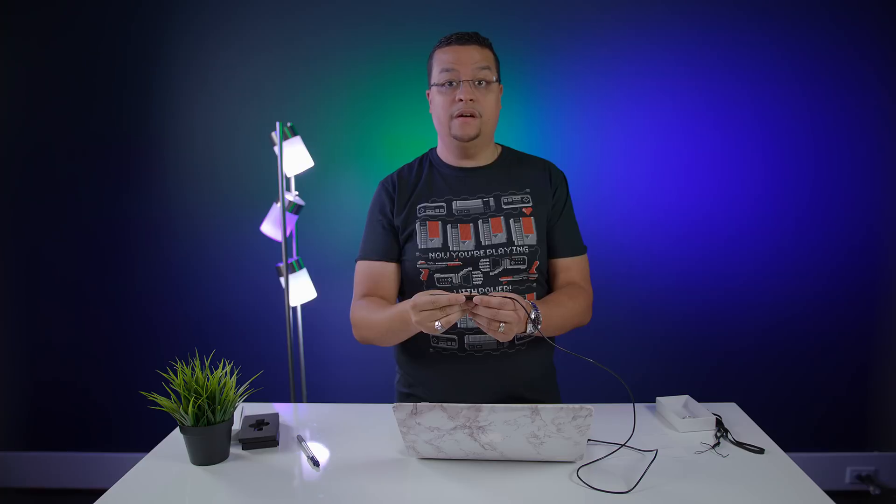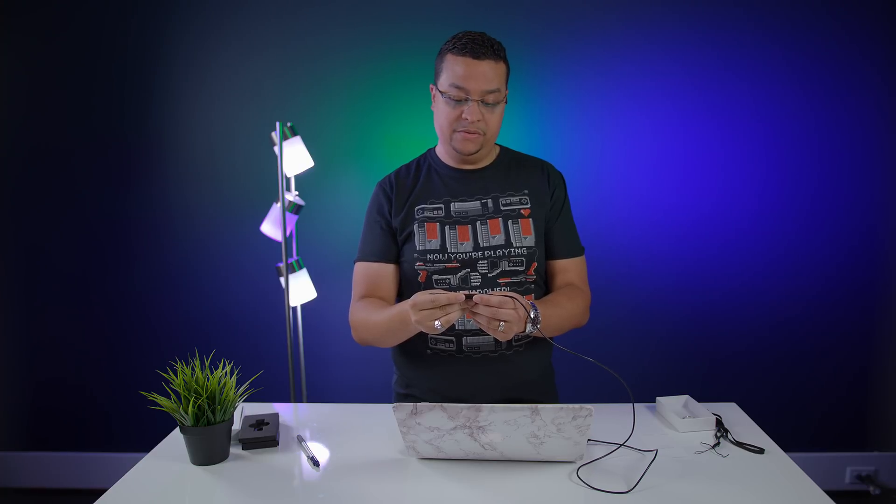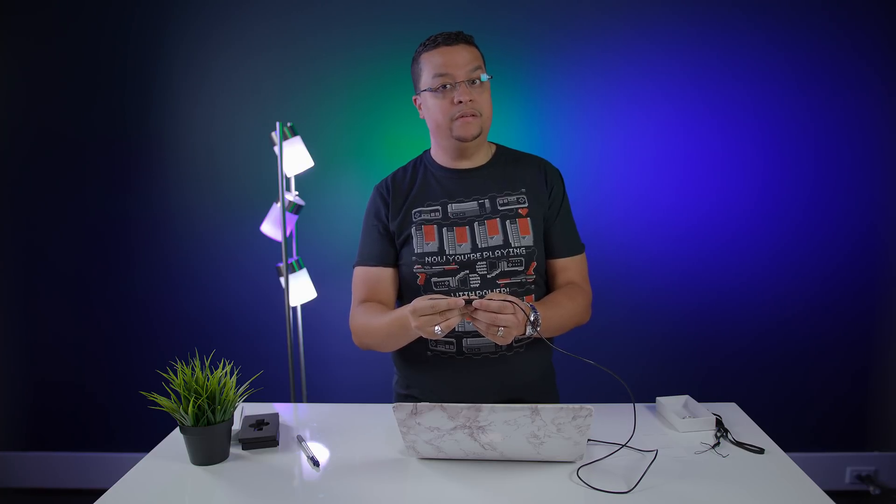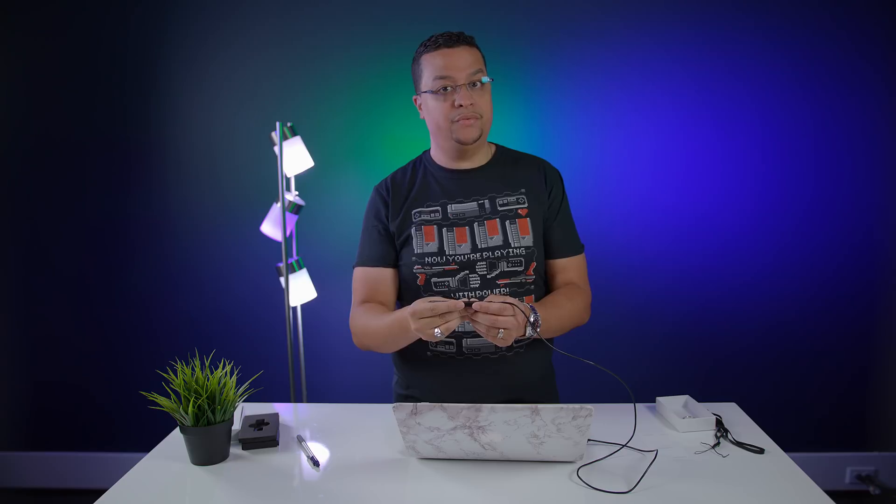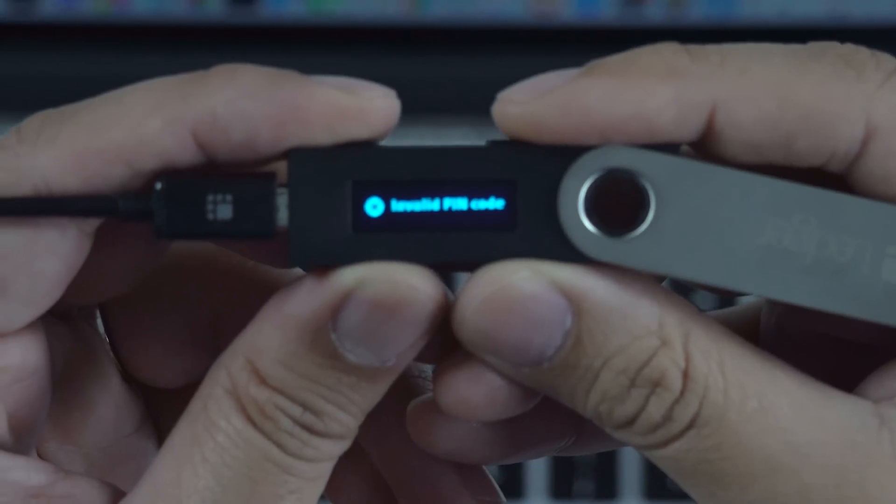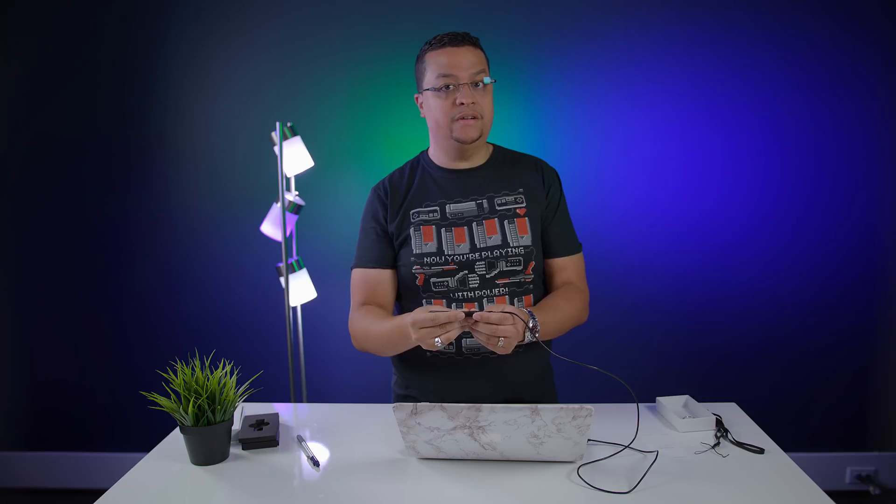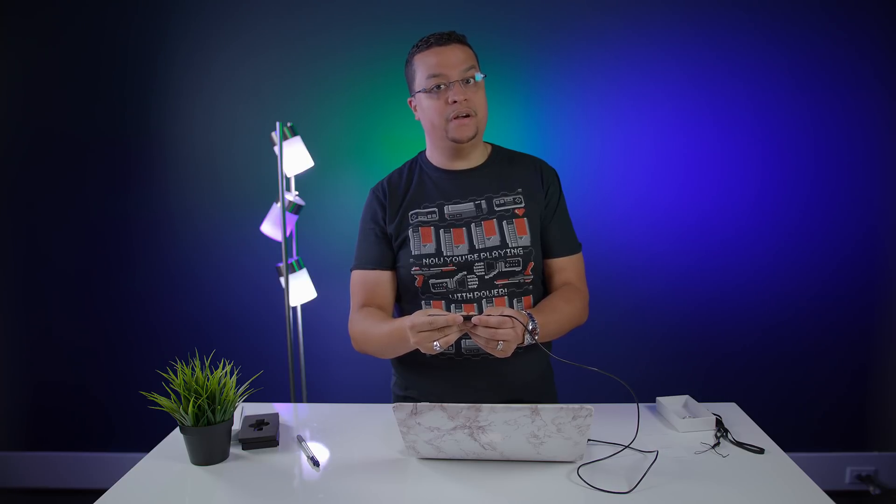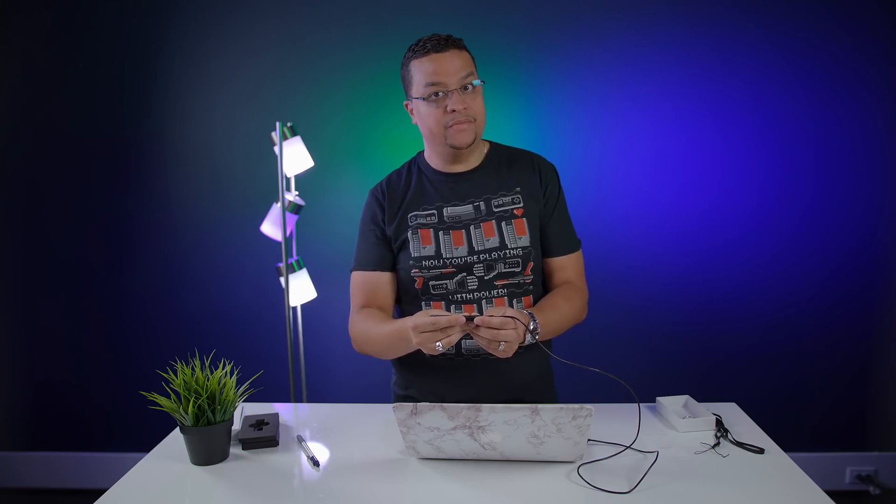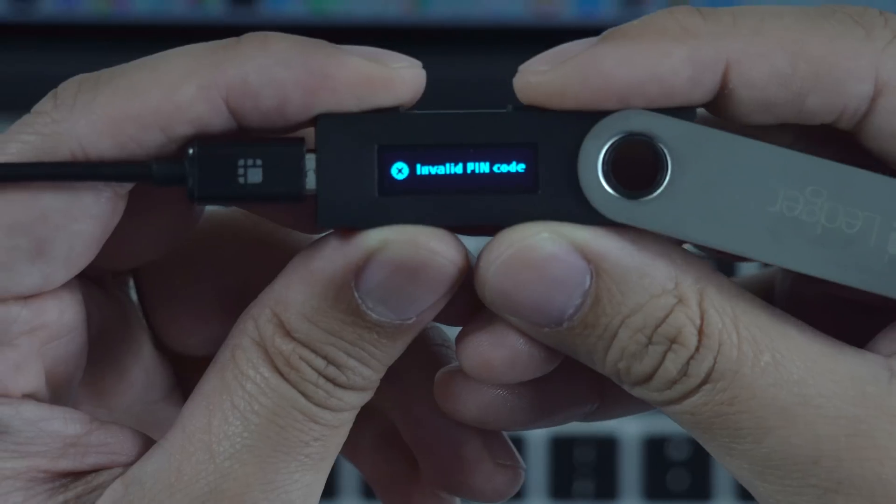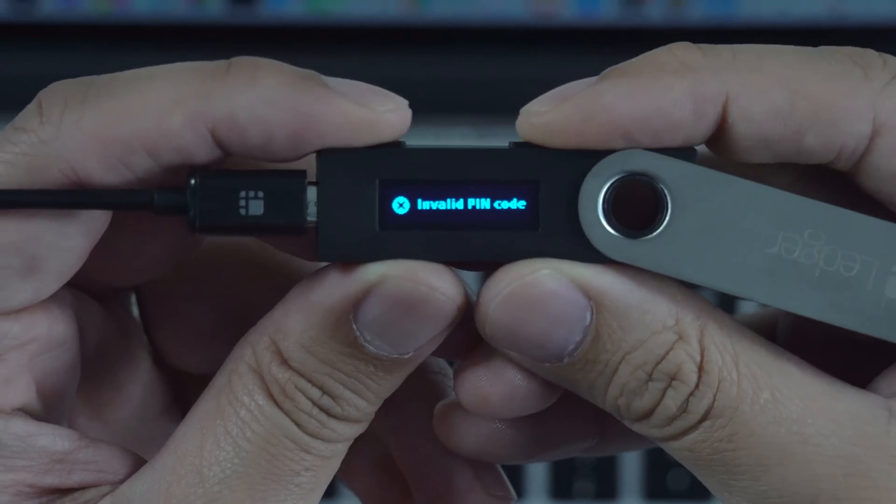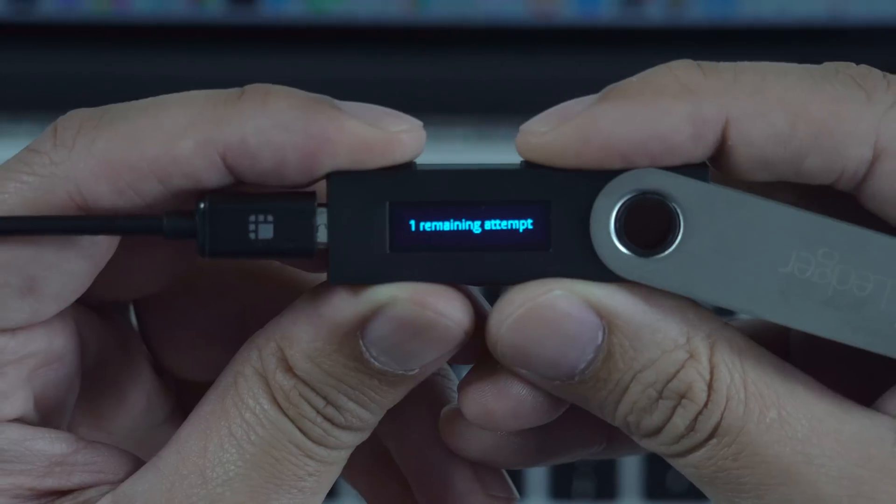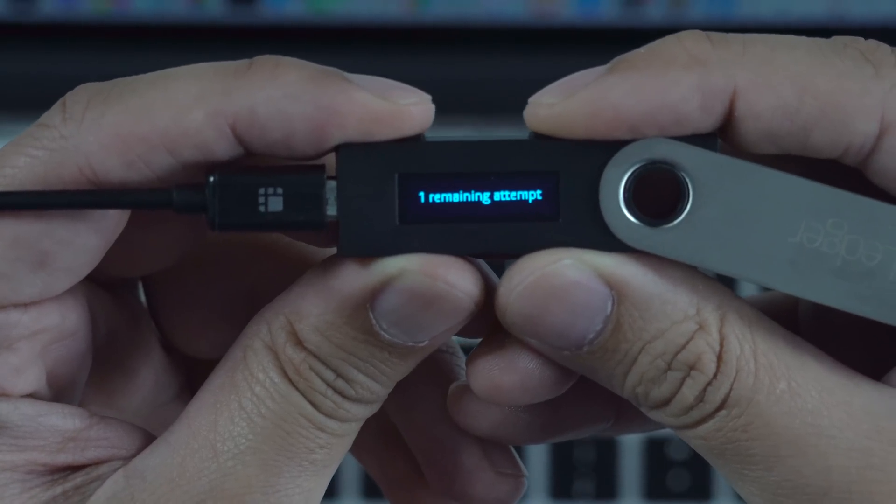And there you go. Pretty cool. All right guys, so I am now going to attempt to erase this thing. The way you do it is you put in three bad pin codes. Once it does that, it's going to erase itself, and then we'll have to use the recovery sheet to recover it back to its original state. So I've done it once. One attempt remaining. I think I did it twice already.